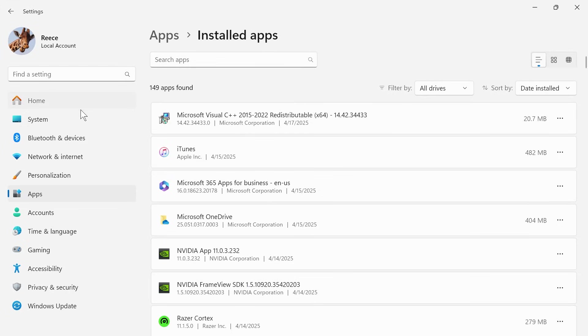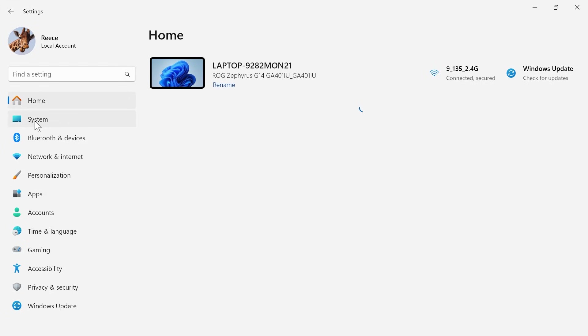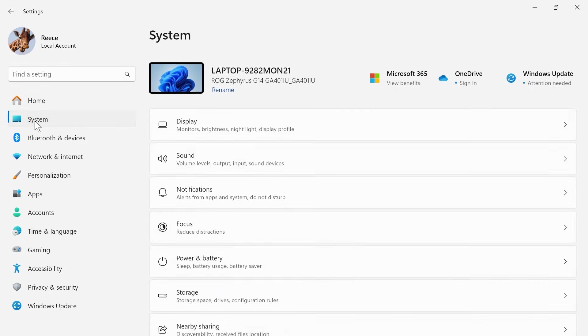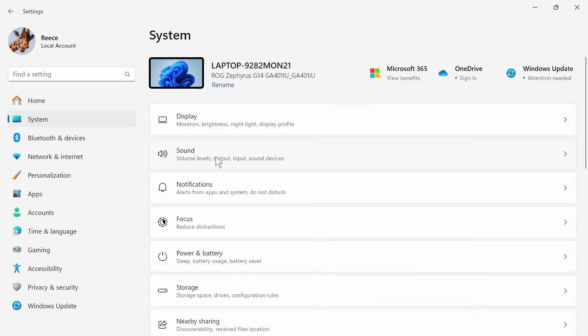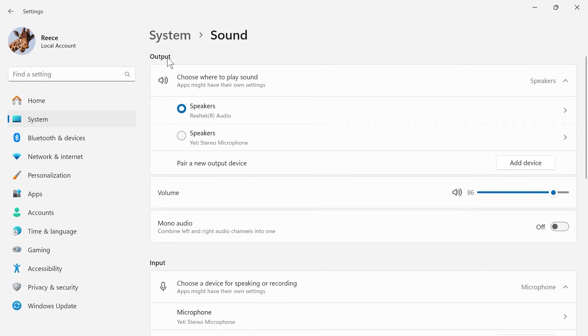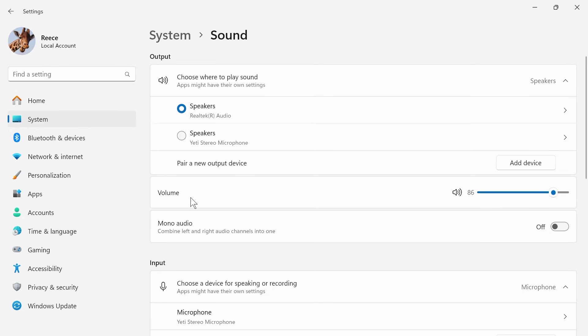Now, in the left-hand side, go and click on system, and then click on sound. Now, next to output at the very top here, you want to make sure your speakers or headphones are selected, and you also want to make sure that this volume slider here is turned up.